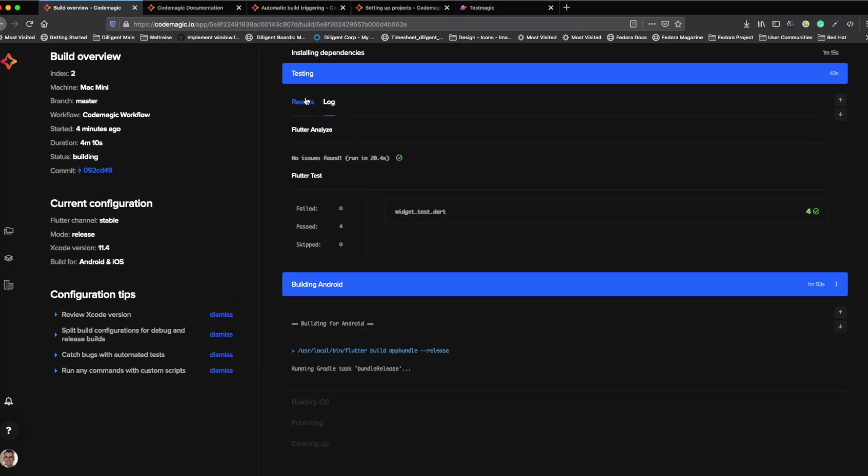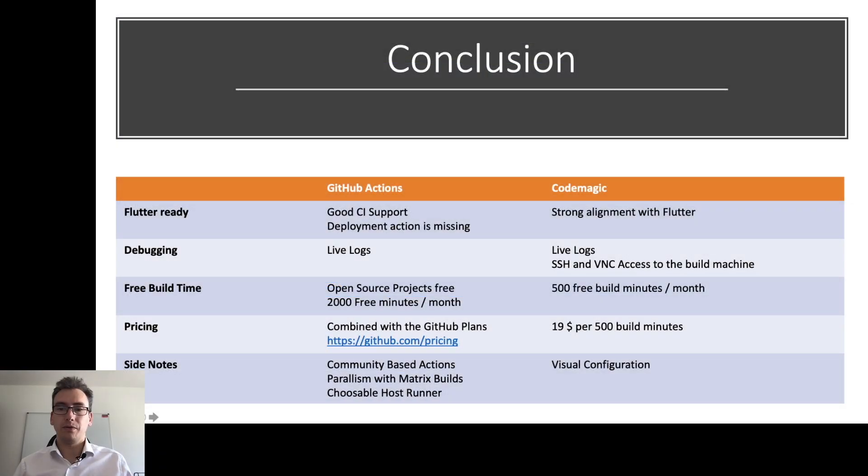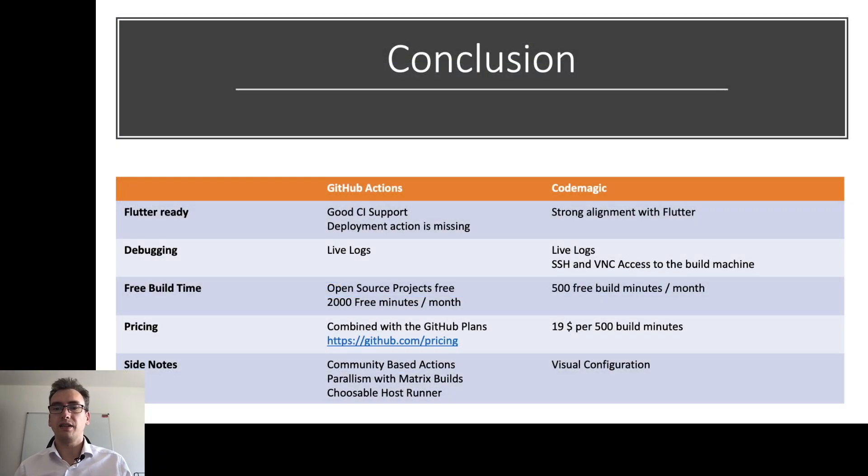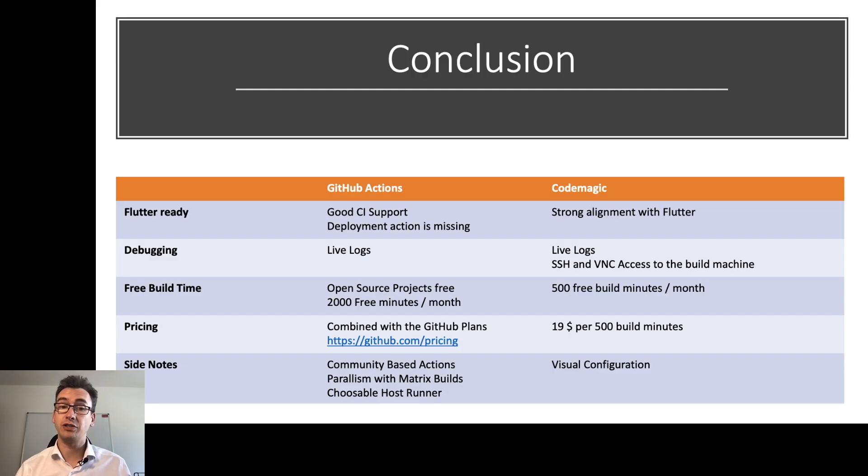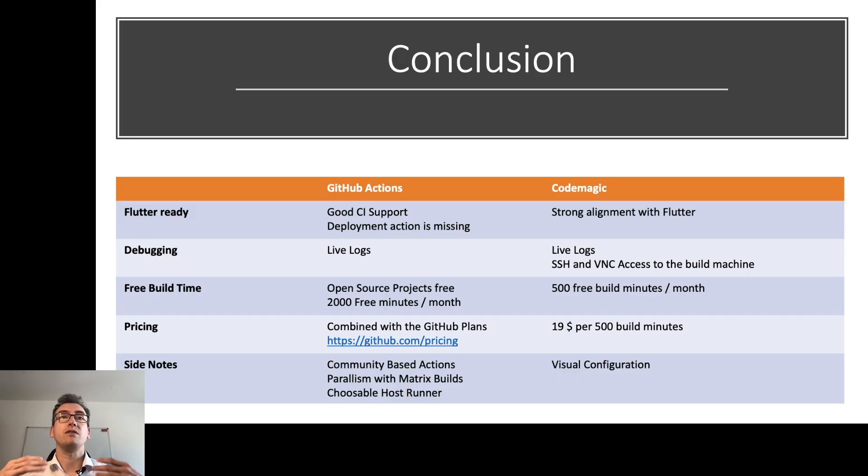One very good feature that I want to highlight here is the testing tab. You have here the part result and log. And if you watch exactly in the results, you can see all your tests run. So now we know exactly how we can use GitHub Actions and CodeMagic work. But in the last slide, I just want to make a short comparison once more.